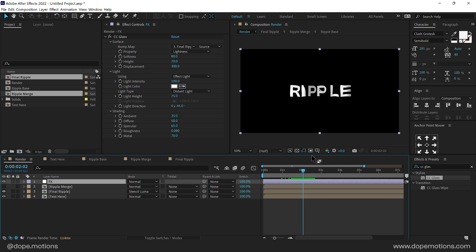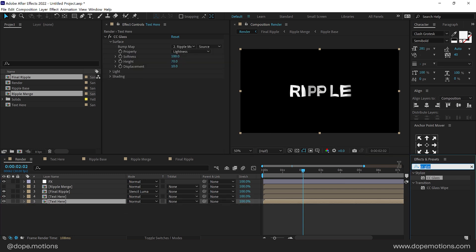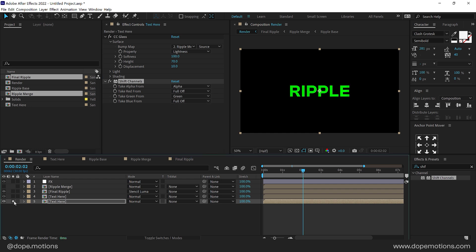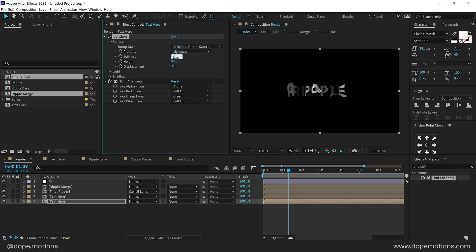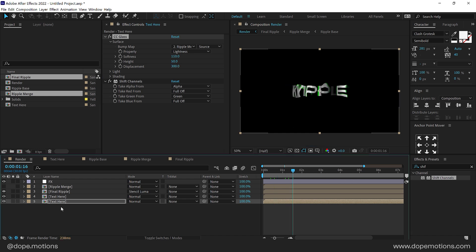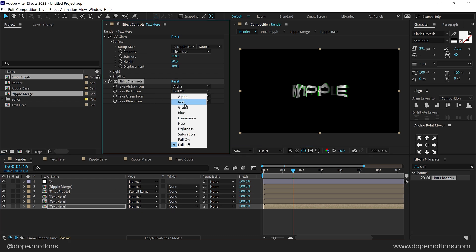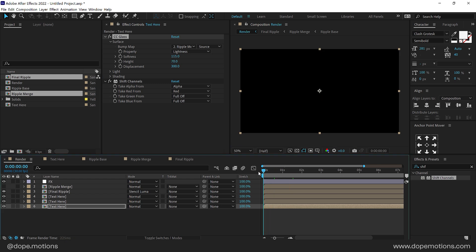Now to take this a step further, I'll add a nice RGB look. I'll duplicate the text layer, select the second one, go into Effects and Presets, search for the Shift Channels effect, and turn off the red and blue channels so we only have the green channel. I'll play around with the height and softness a bit. Then duplicate again, select the third one, turn off the green channel and turn on the red channel, and adjust the softness and height accordingly. Let's see what we get when we preview this.